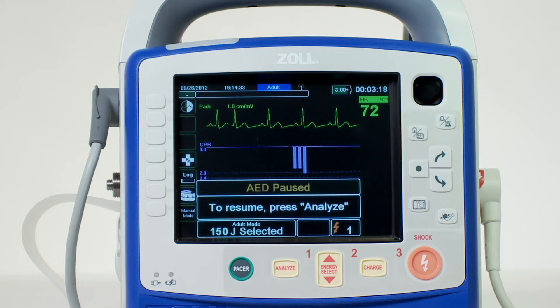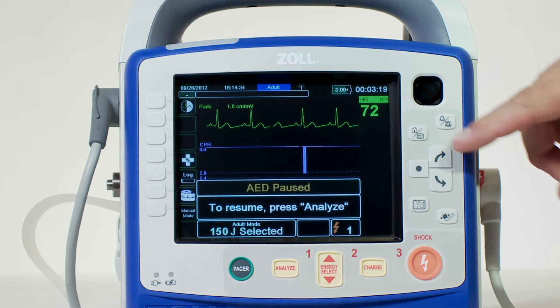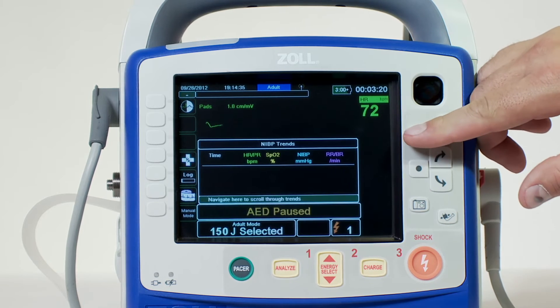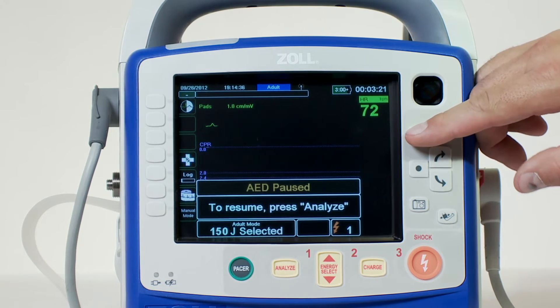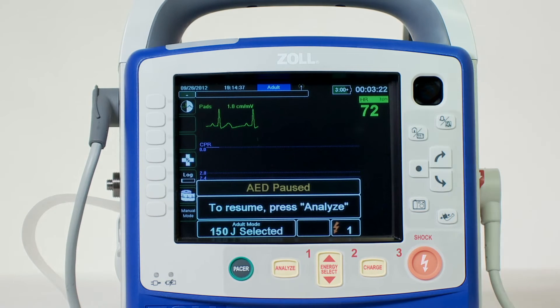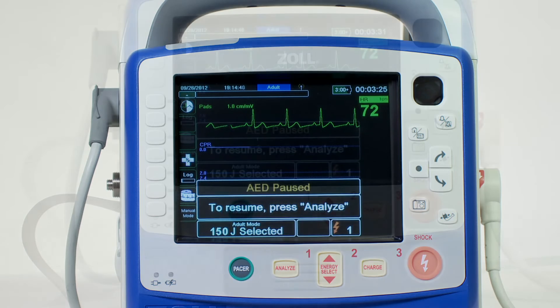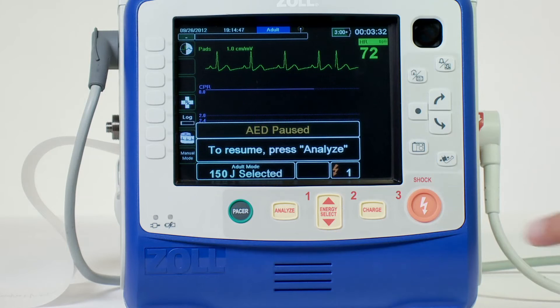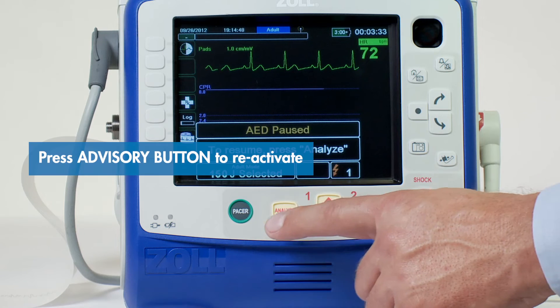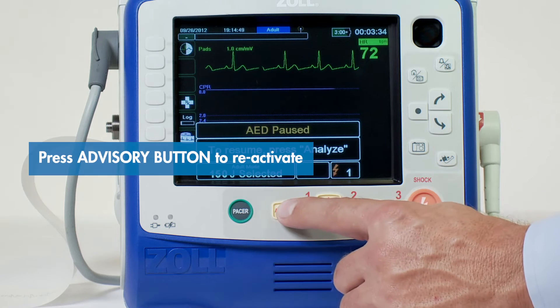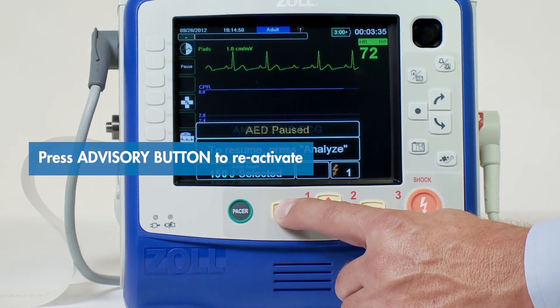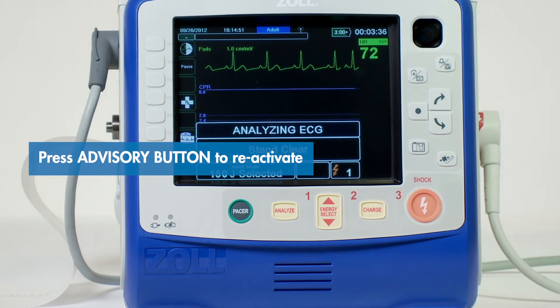This will then allow the rescuer to monitor the patient's ECG using ECG leads and to use any of the monitoring parameters if configured. To reactivate CPR protocol, simply press the advisory button and follow the prompts.